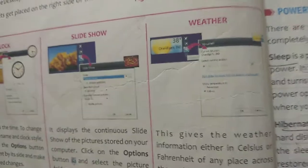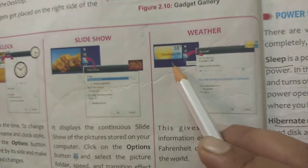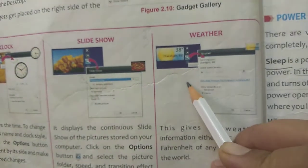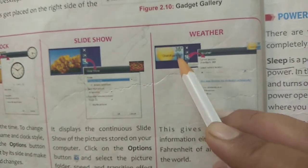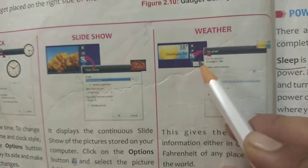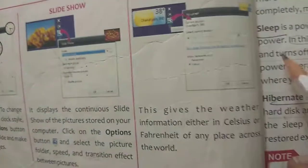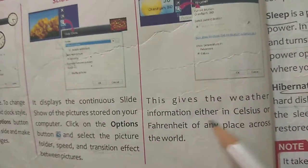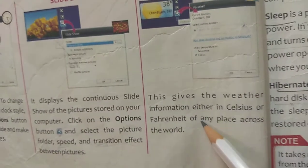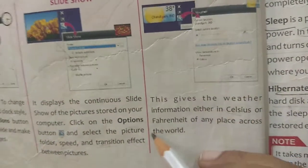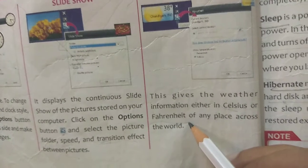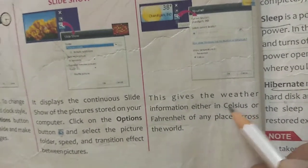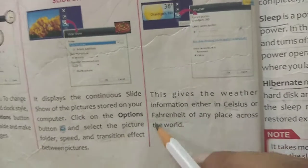Next is weather forecasting. We use weather forecasting gadgets on our mobile phones also, and clock too. The weather gadget will be there, and you have a cross sign and an options button. When you click on options, the weather option dialog box will appear. This gives weather information either in Celsius or Fahrenheit for any place across the world. Celsius and Fahrenheit are units of temperature — the same units used when checking temperature with a thermometer.